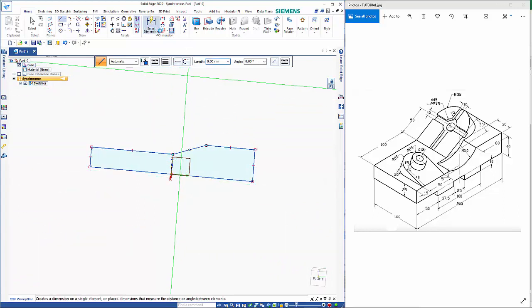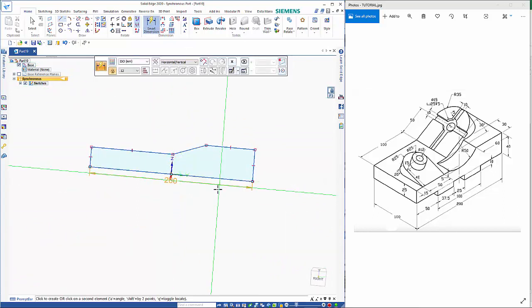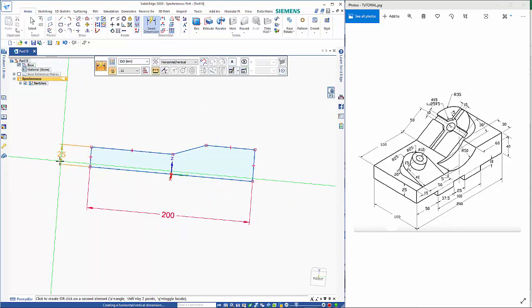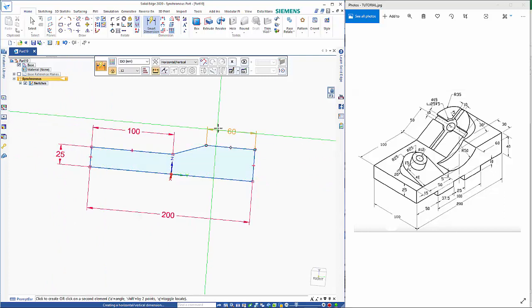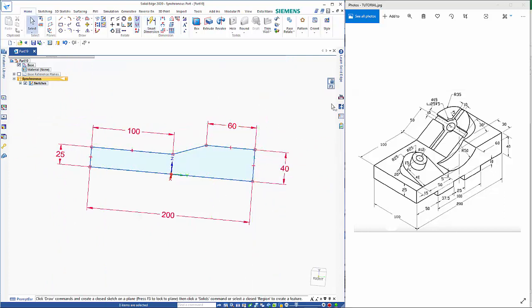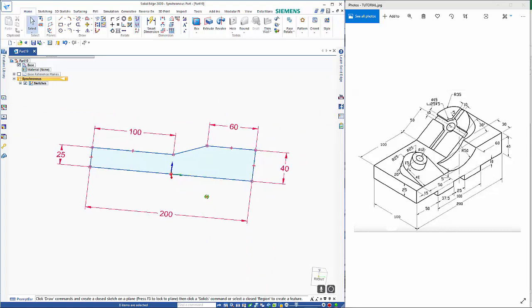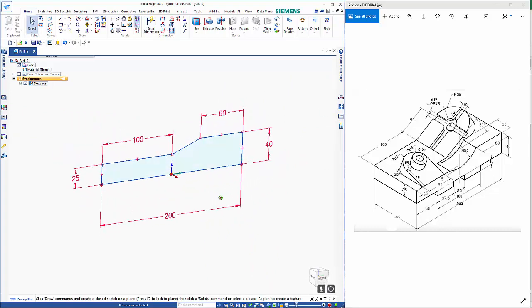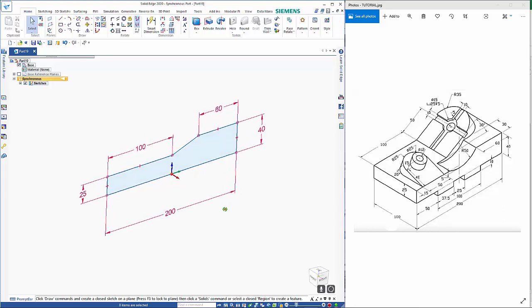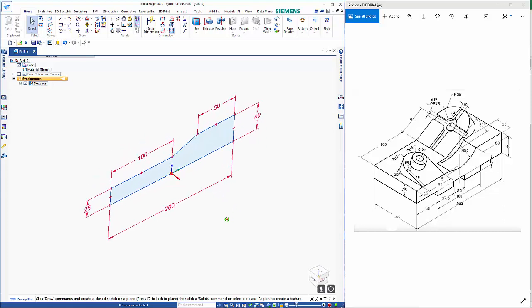I'm just going to add some dimensions on here just to make sure that I've keyed in the values correctly and stop anything from moving. So once we've done that we can unlock the plane. Use the hold down on the mouse scroll wheel. It allows you to rotate.